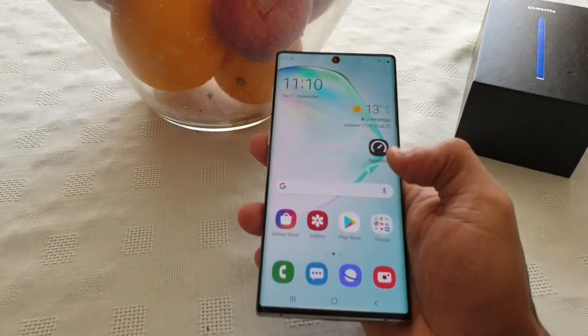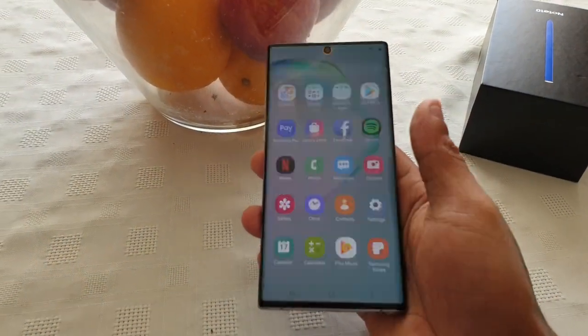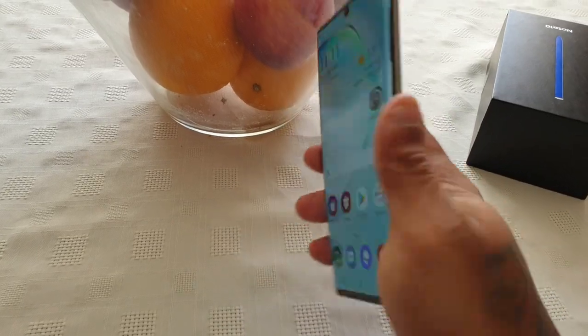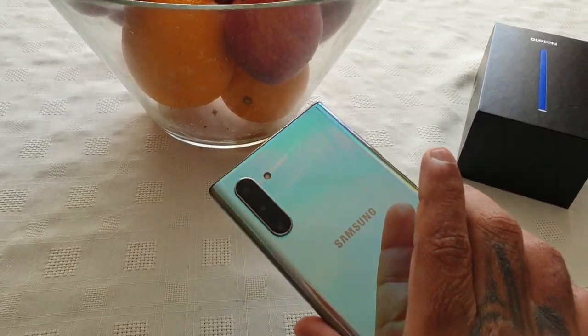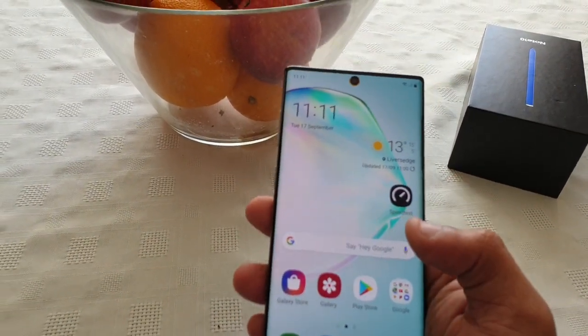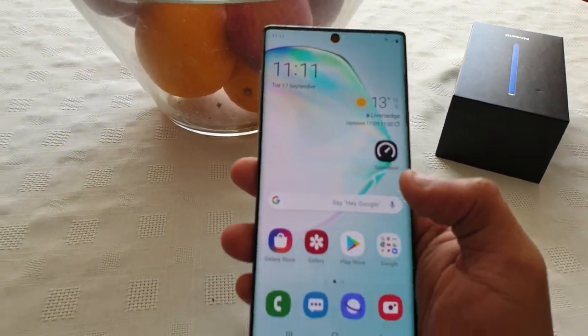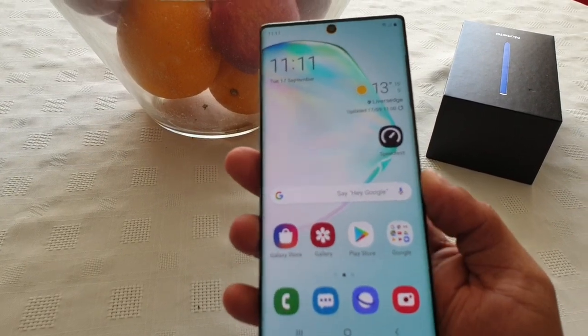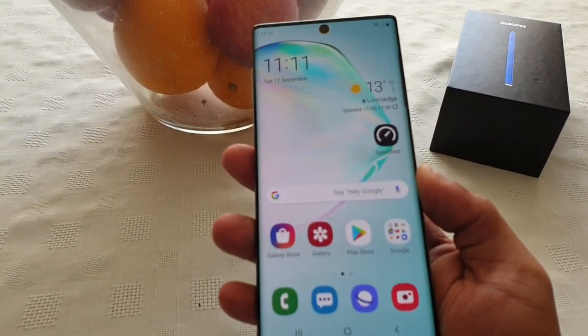Yo, it's your boy the Android Doctor back again with another video. I'm here with my Samsung Galaxy Note 10, and in this video I'll be showing you how you can use a video recording as your wallpaper.